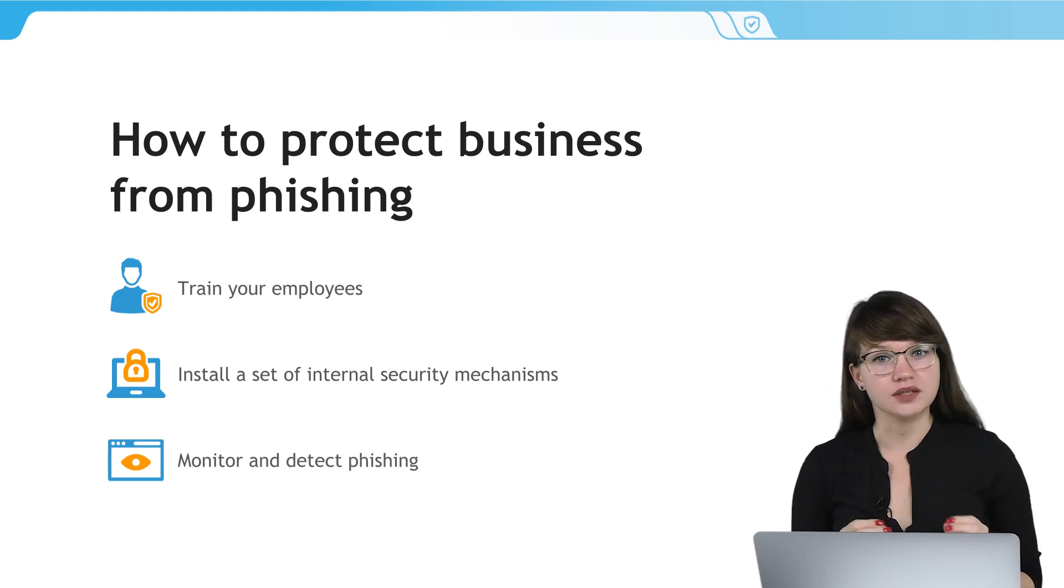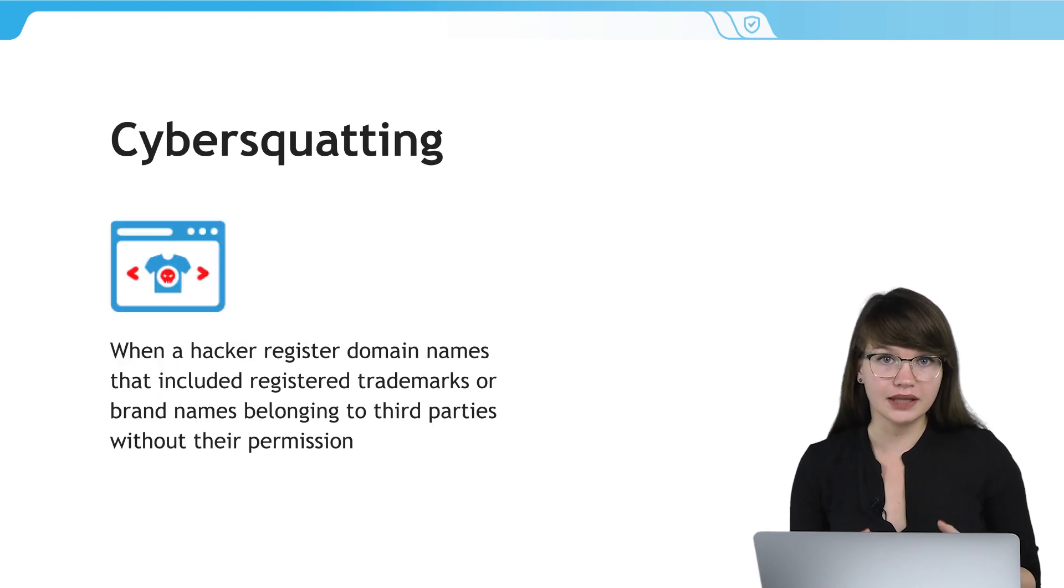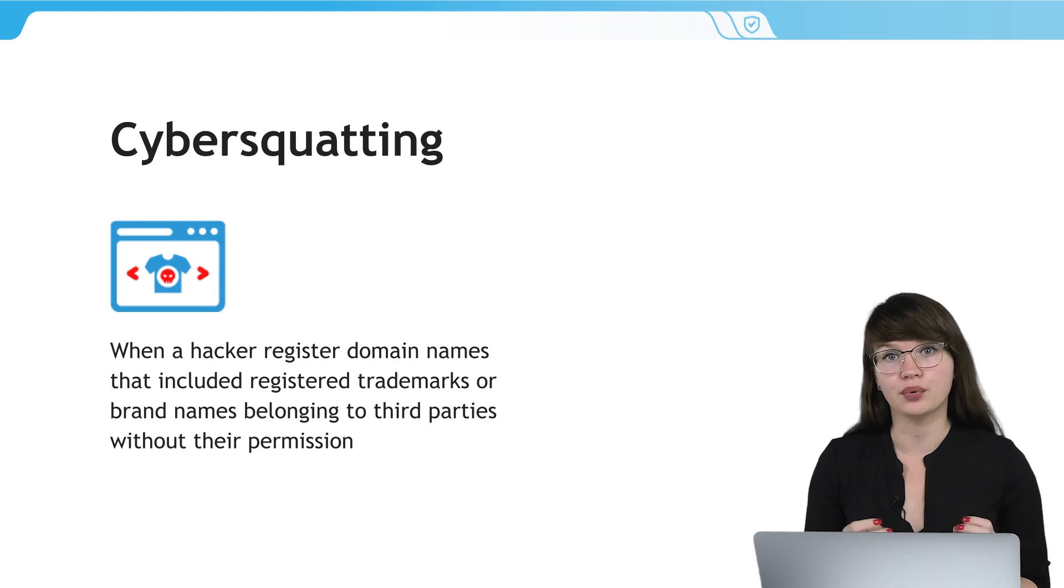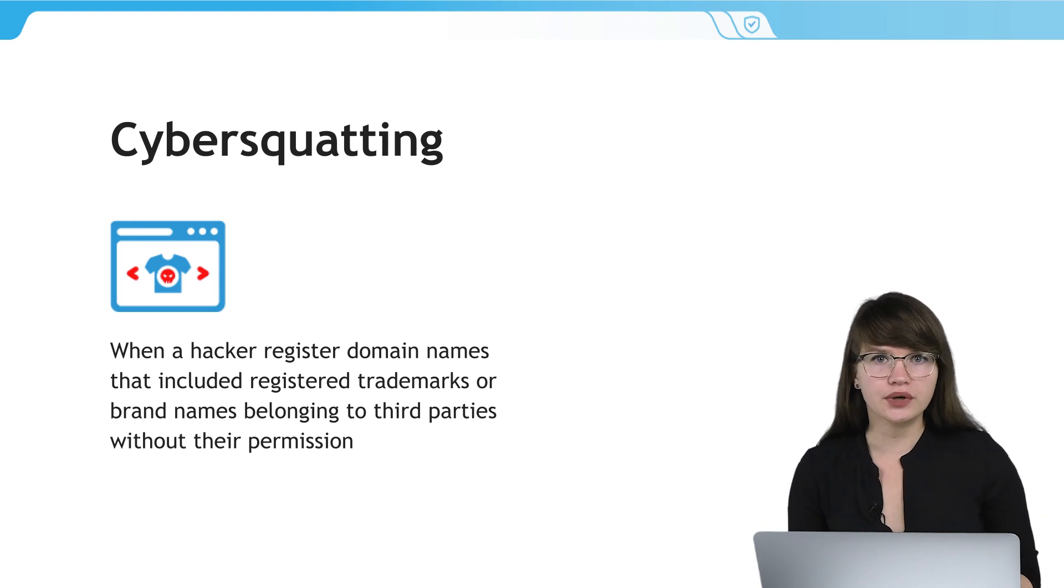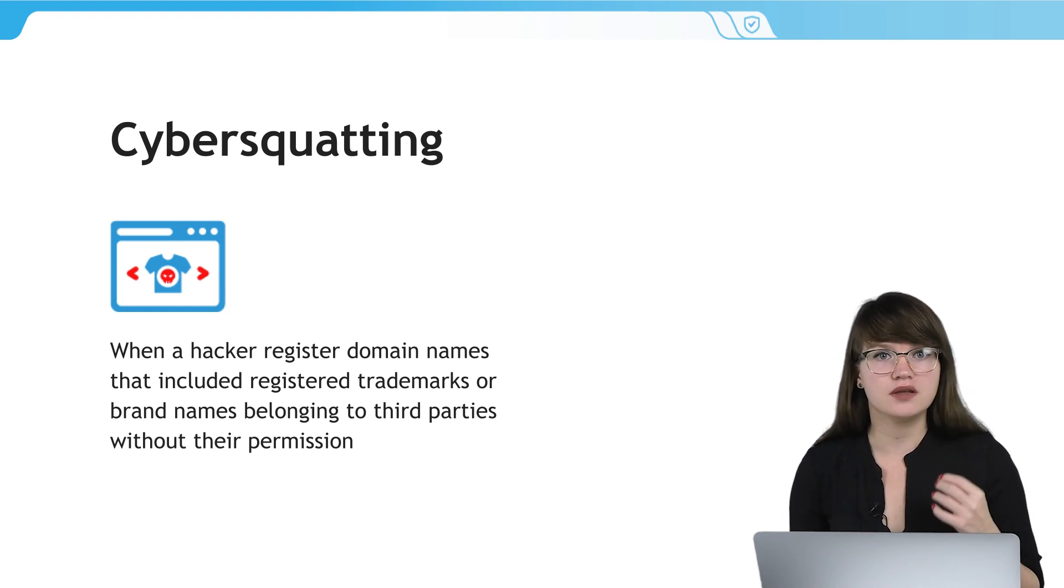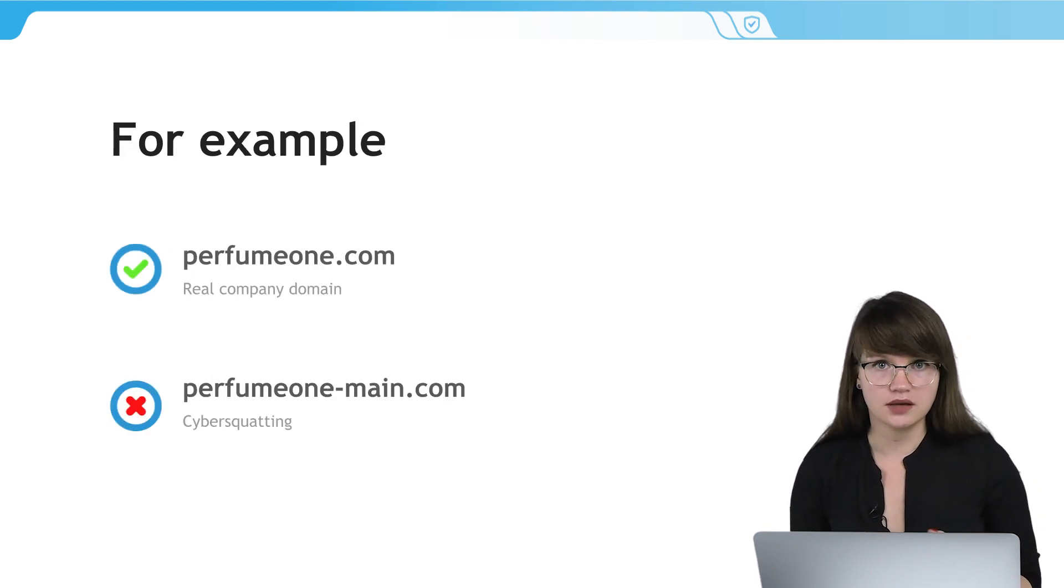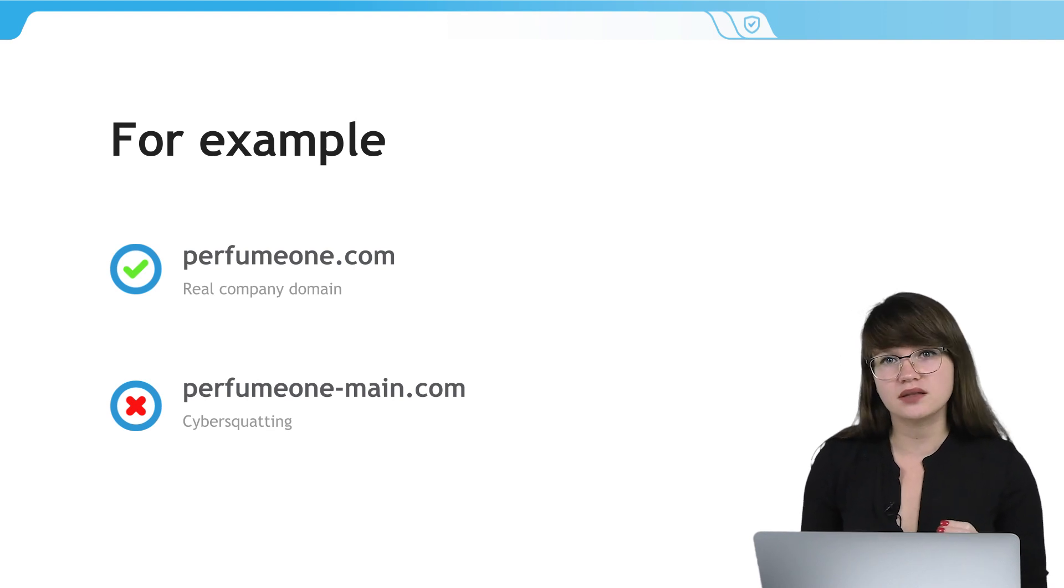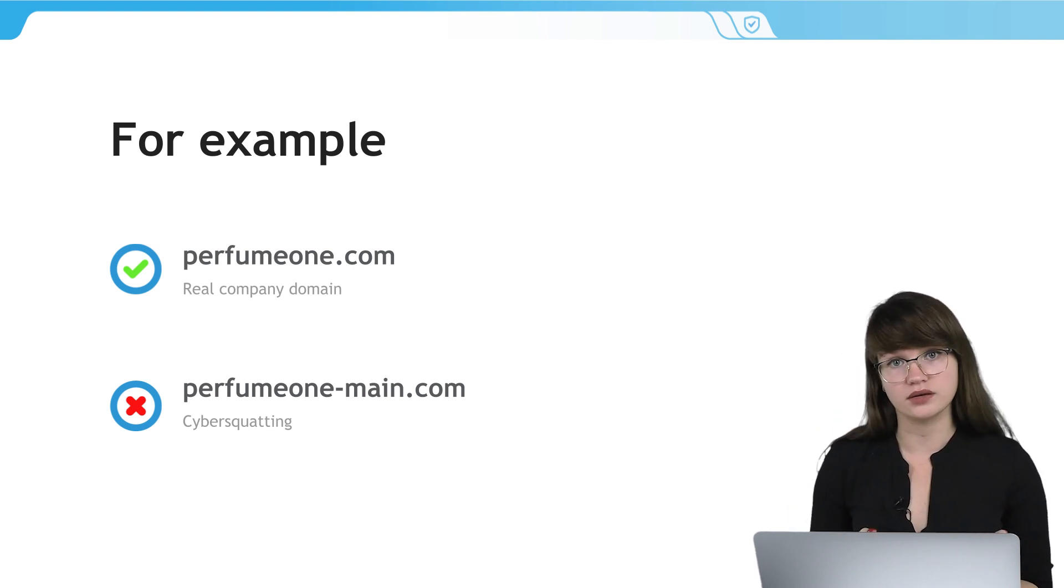The second way that criminals use to acquire personal information is cybersquatting. It is often illegal practice to register domain names that include registered trademarks or brand names belonging to third parties without their permission. Cybersquatting exploits visual deception to attract visitors to their websites. In this case, users see the domain names of the brand that they were looking for and open the website. The website also looks familiar and has the key visual of the brand, so they don't suspect that it is the hacker's work and they feel free leaving personal and credit card details.